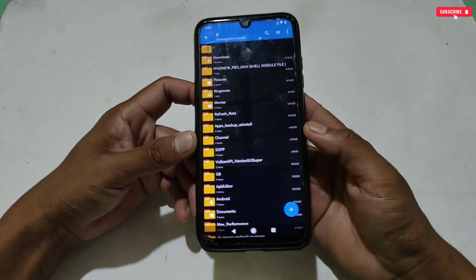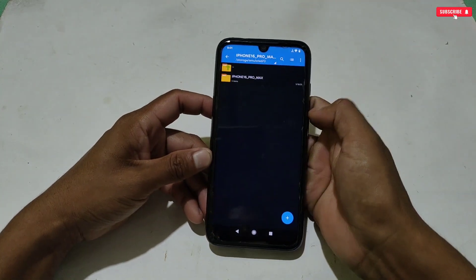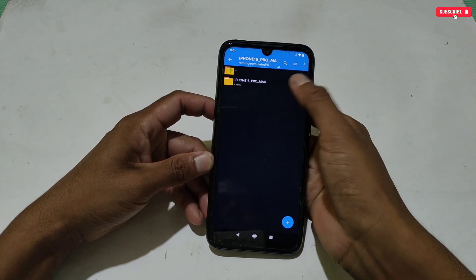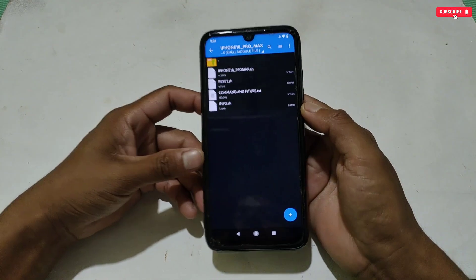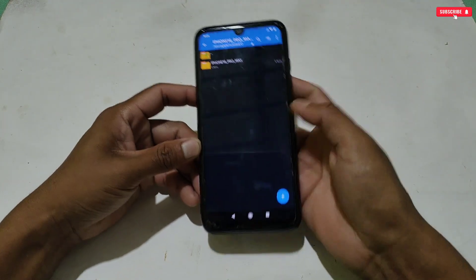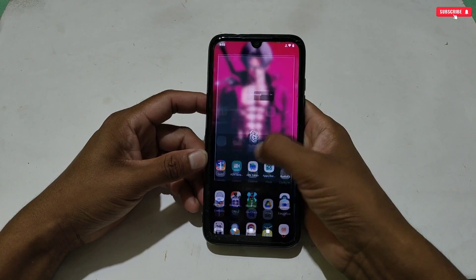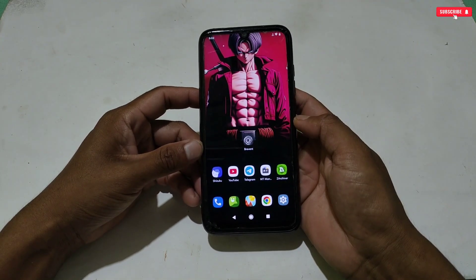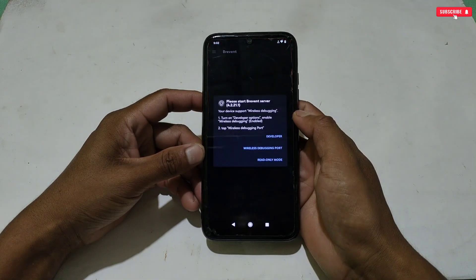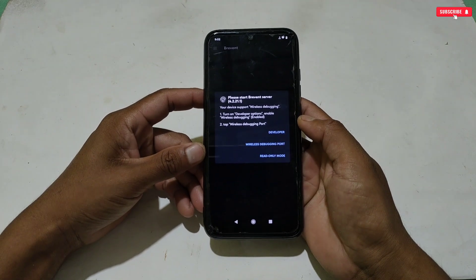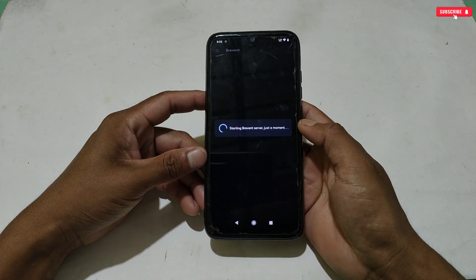The download is named as 'iPhone 16 Pro Max Shell Module.' Inside the file you will get four files to flash — I will show you later how to use these files on your phone. To use these files you need to download and install the Brevent application on your phone. It will not work if you flash in QTAP. You can use the Brevent app with the help of wireless debugging, OTG, and also with PC.